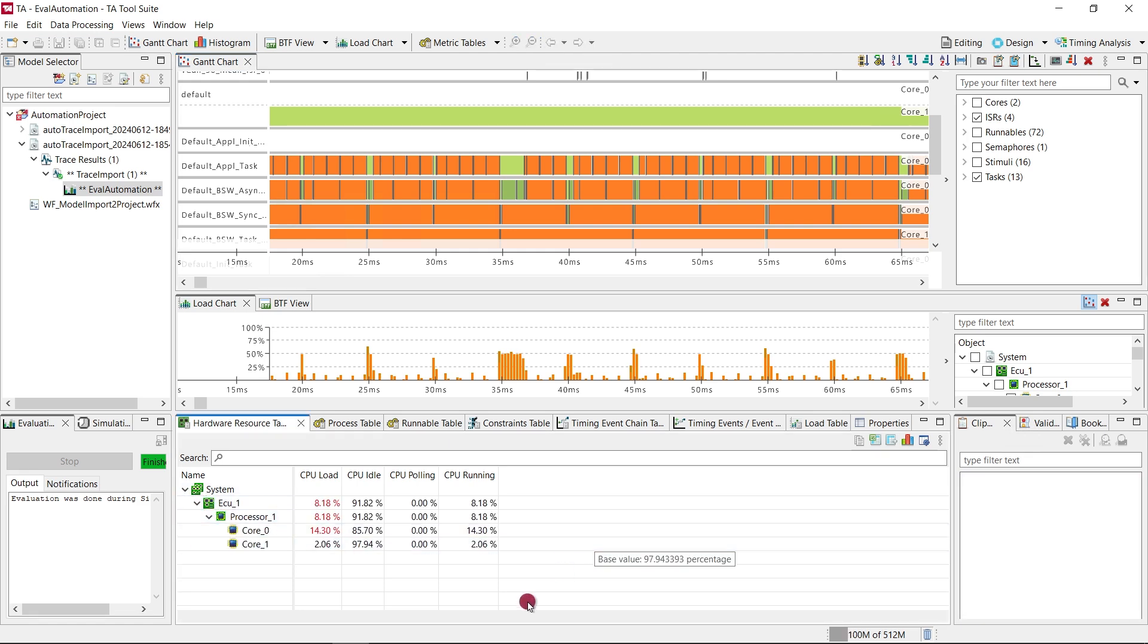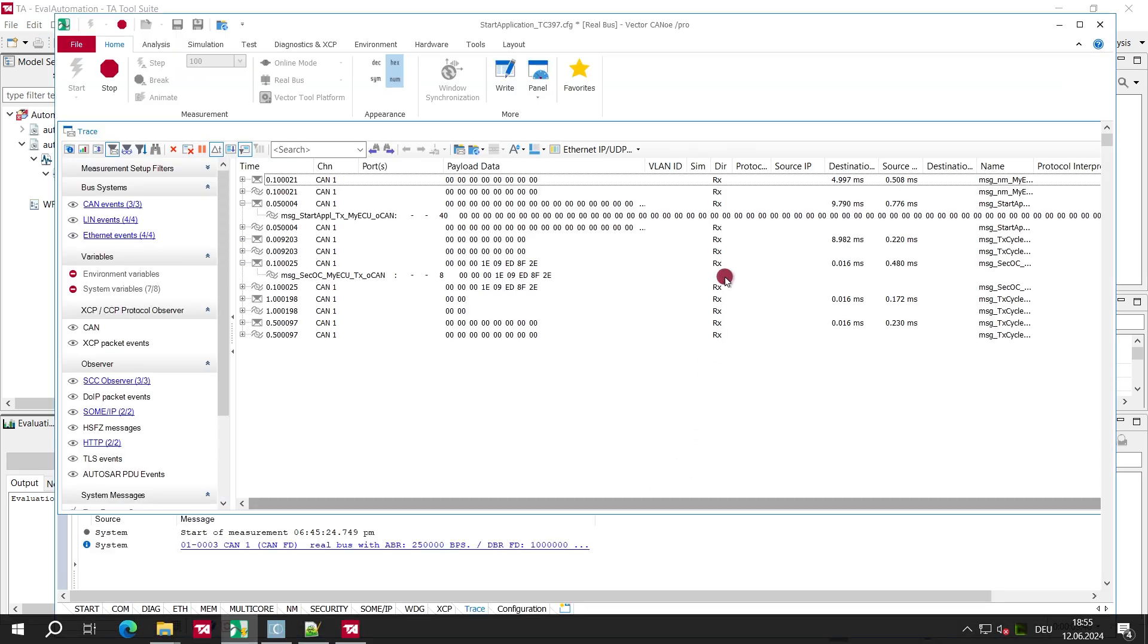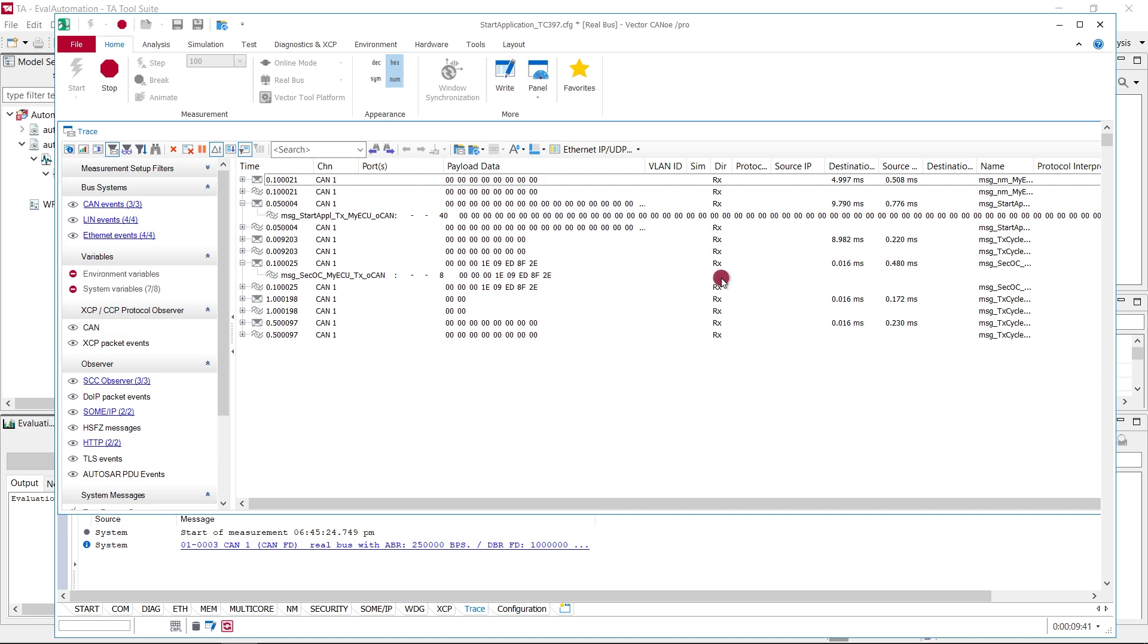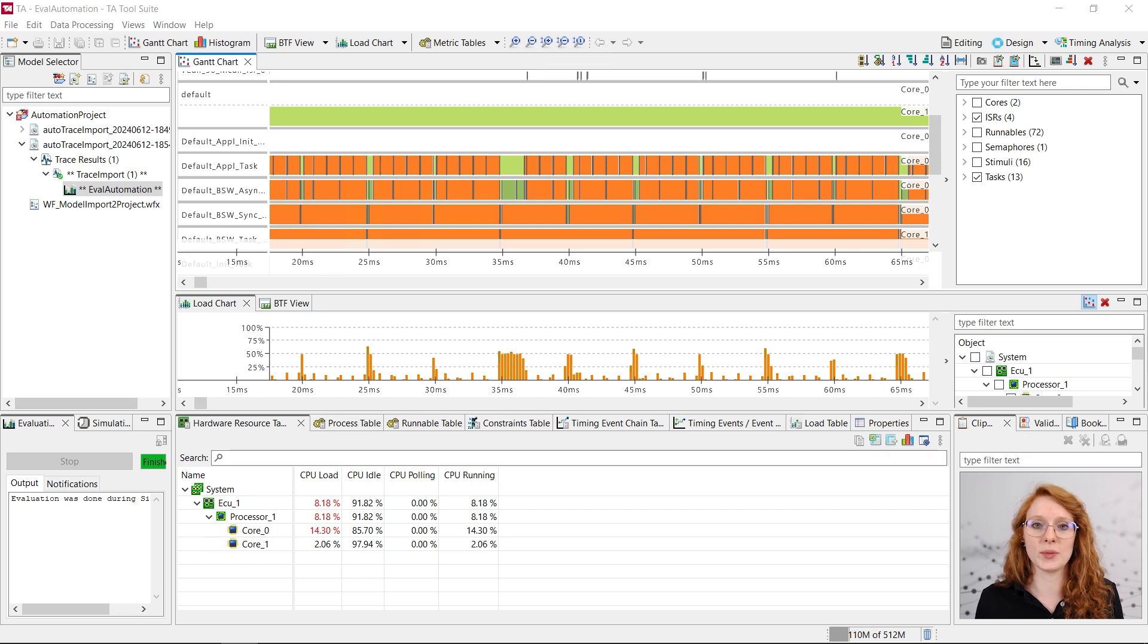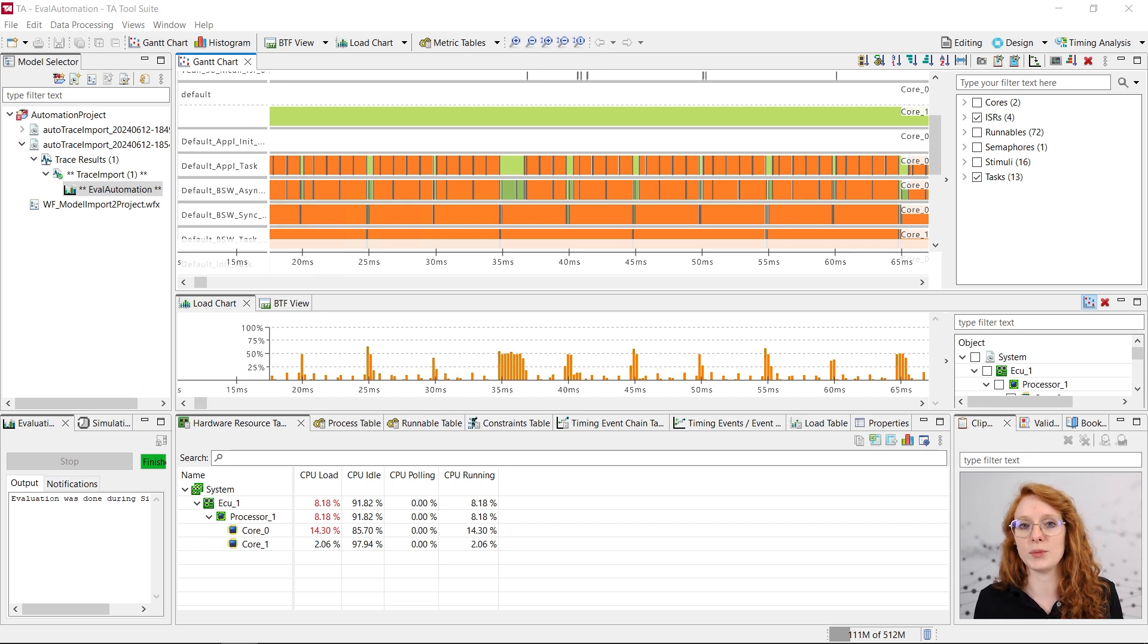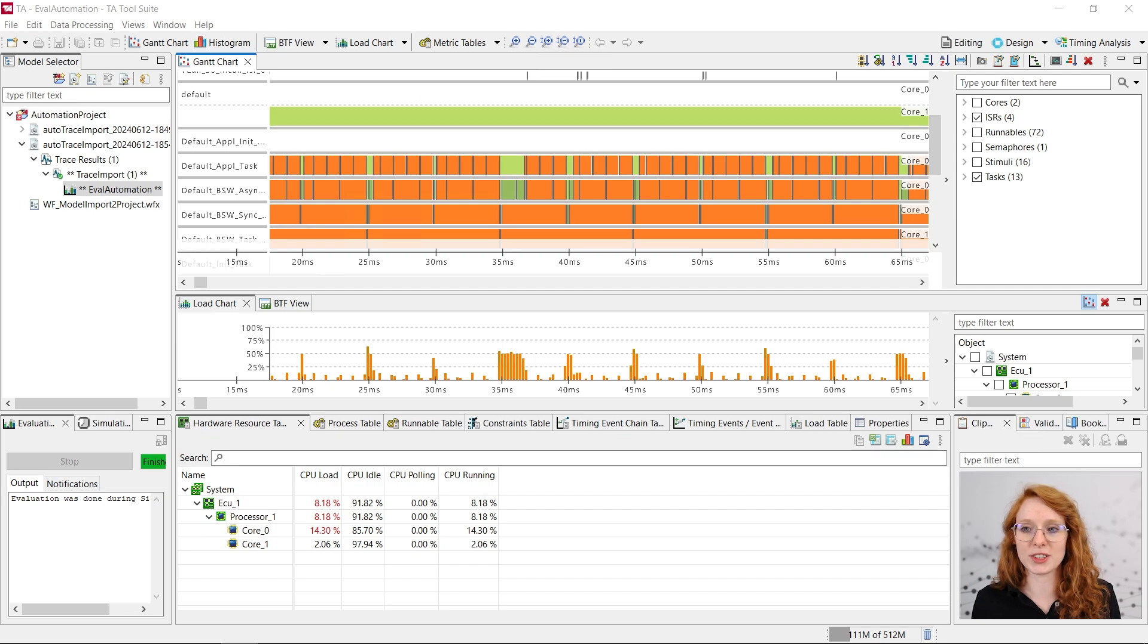You can execute the trace automation workflow as often as you want. The imports will just be added to the project. You can also change the workflow so that, for example, the project is always the same and you have only one import. Feel free to try it out and adapt it to suit your project.